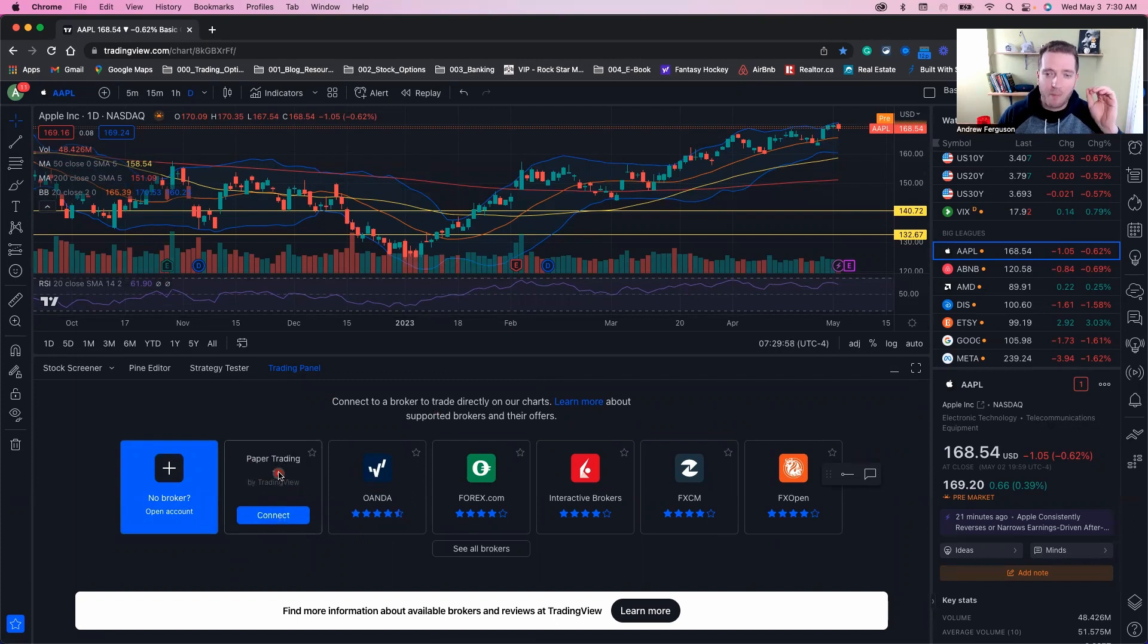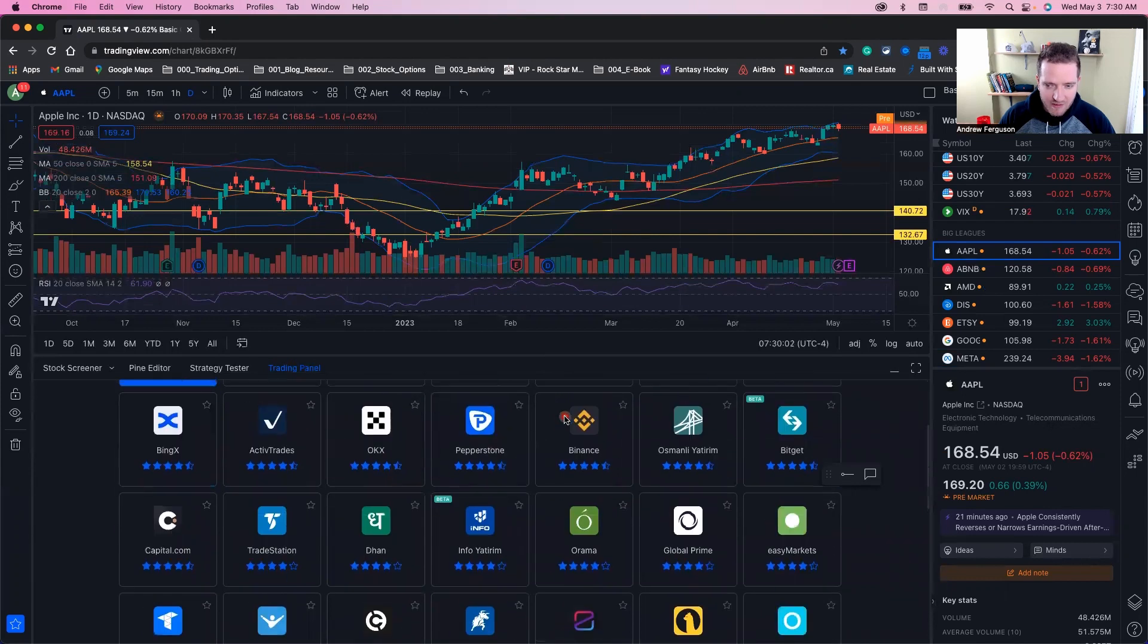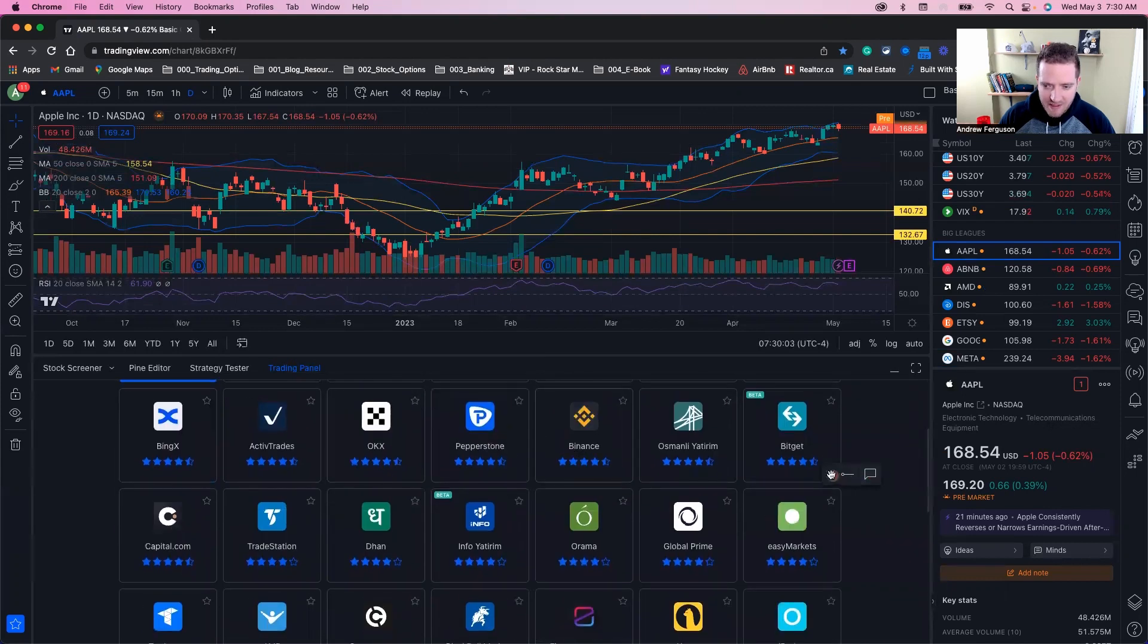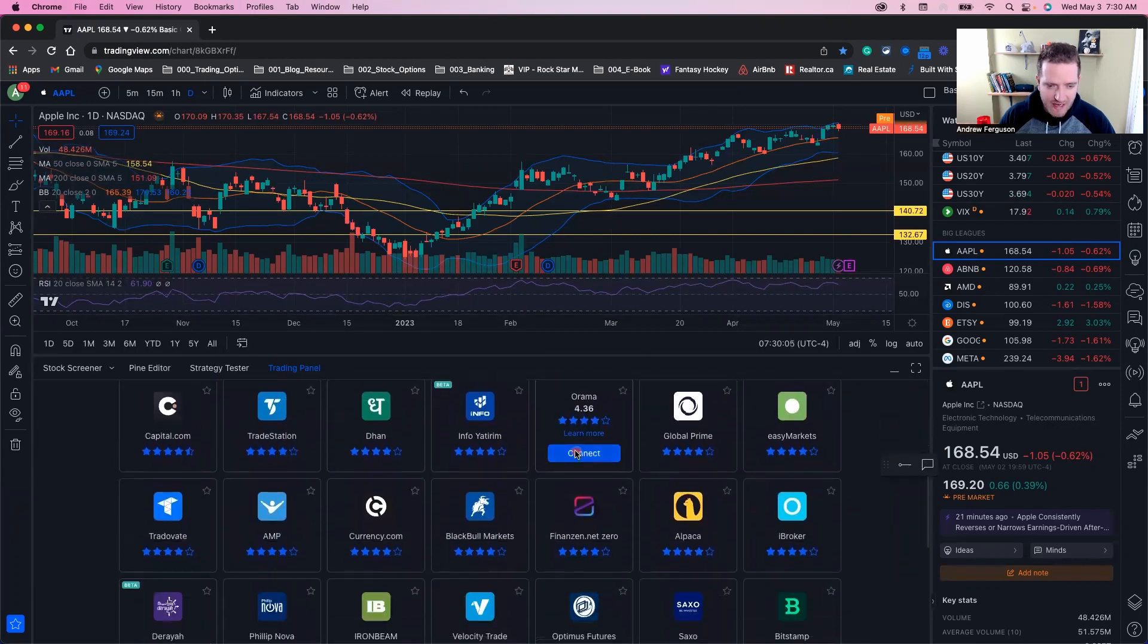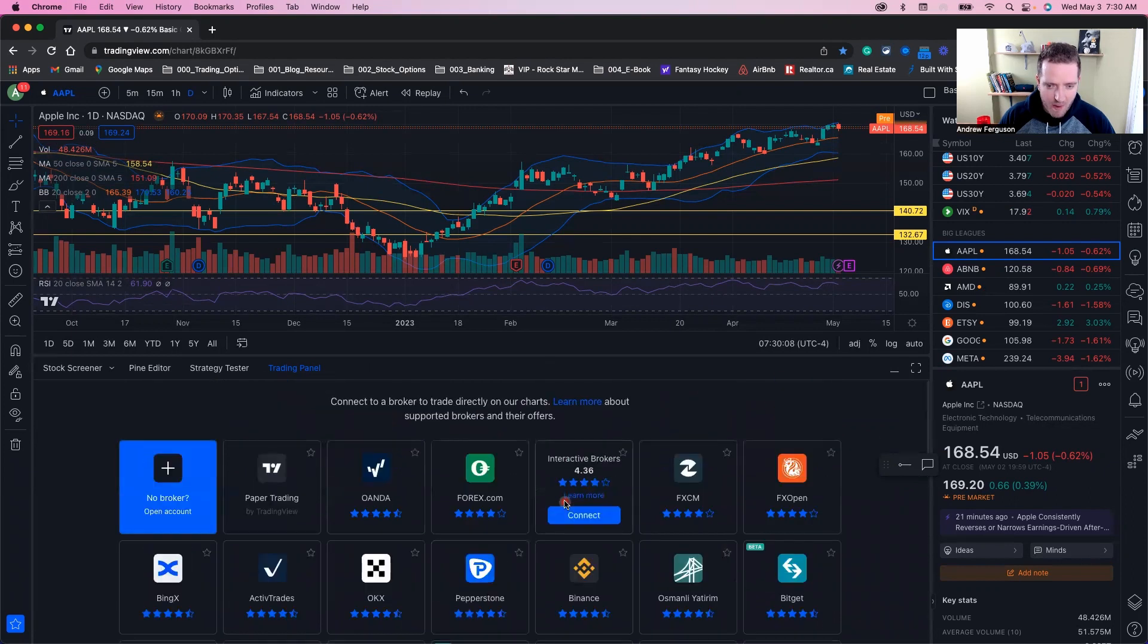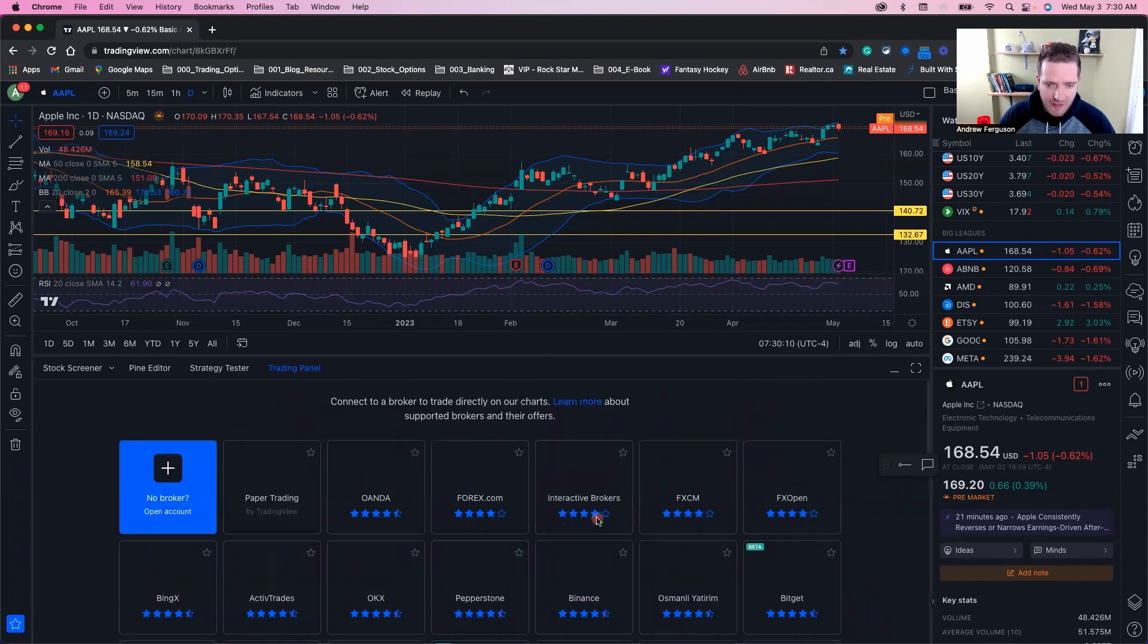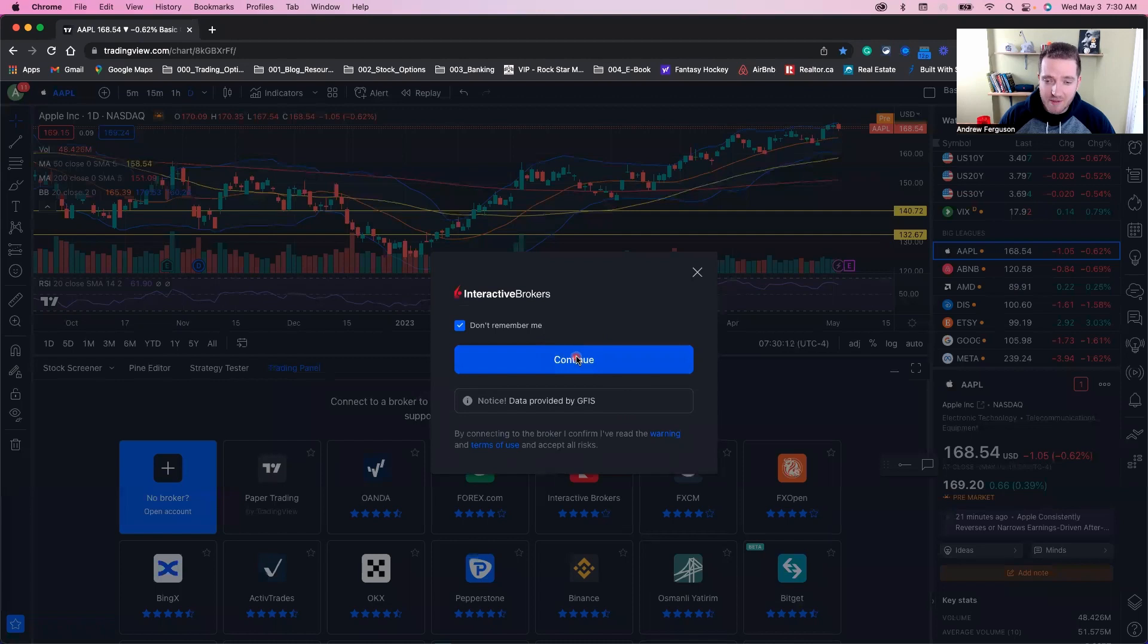You can see all brokers as well, and there's a crazy big list of different brokers you can use to get in here. Find yours and just click on connect. Again, if I wanted to connect Interactive Brokers, I would click connect here. It would take you to the same screen.